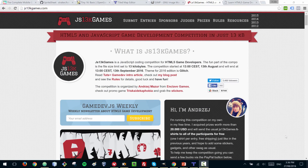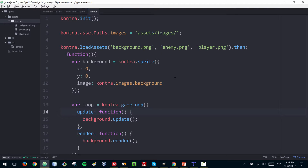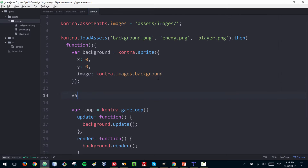Hello everyone and welcome to the third part of the JS13KB games tutorial series. Let's continue with our game and add our player. We've already loaded our player file and what I'm going to do is create a new sprite that we can use for our player.